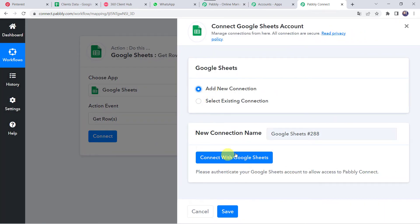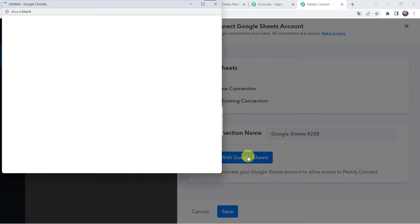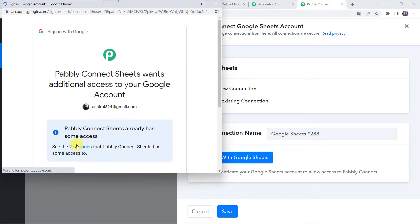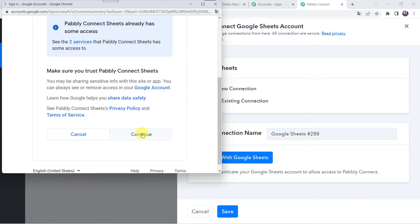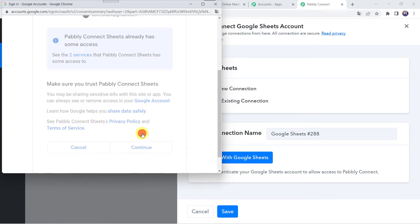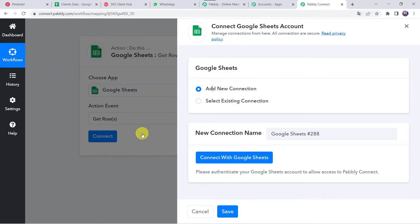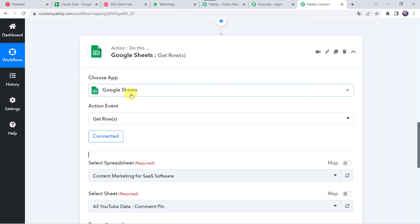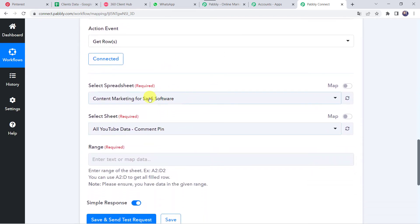Select the action event as Get Rows. Click on Connect, then Add New Connection and click on Connect with Google Sheets. It is asking me to choose an account — I'll choose my account which has my Google Sheet. PablyConnect Sheets wants additional access to your Google account, so let's click Continue and give access as the data is 100% safe with PablyConnect. Authorization successful and the Google Sheets are now connected to PablyConnect.